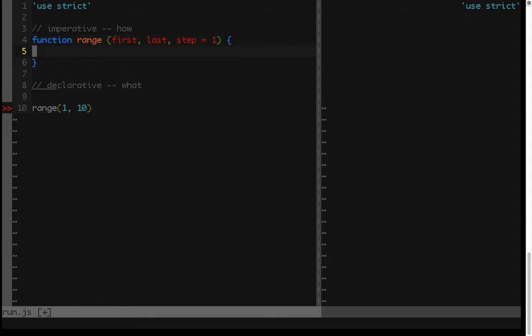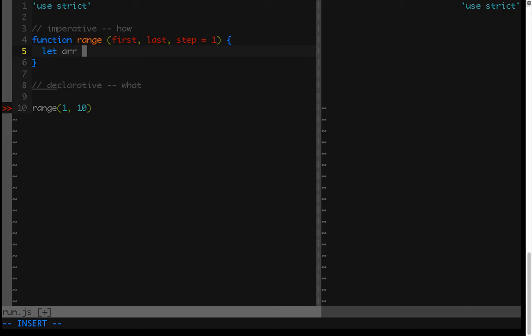Now, we need to say how to solve this problem. So we need to start by creating the array that we're going to return. So we'll just call it R, and we know it's going to start with the first value, obviously.